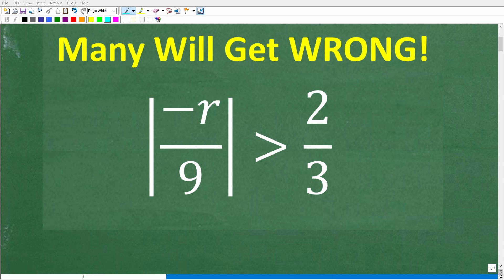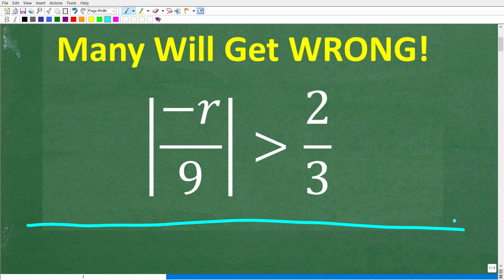One of the most important things that you need to do in algebra is solve equations and inequalities. But when you add in absolute value like we have right here, things get more interesting, and if you're not careful, you can easily make a mistake. So we have the absolute value of negative R over 9, and this is greater than two thirds.